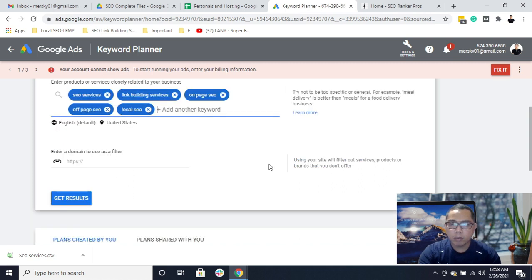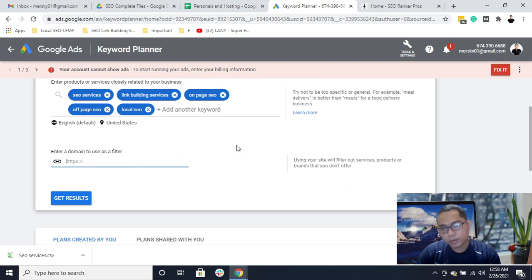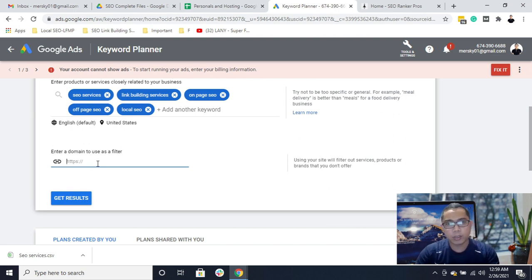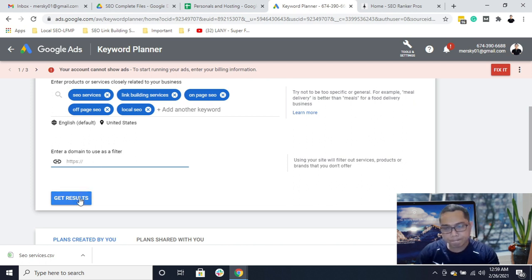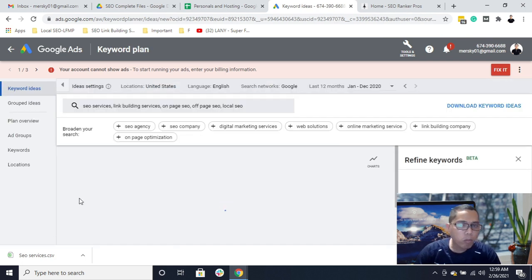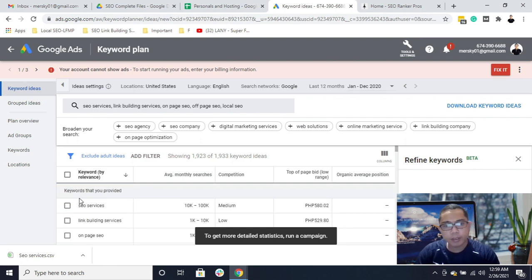You will have to choose whether to enter your website here. You can put your website so that Google Keyword Planner will get another view of what's inside your website and generate keywords based on your website services. For me, I just leave it blank and then click on 'Get results.' Now we have the keyword list.